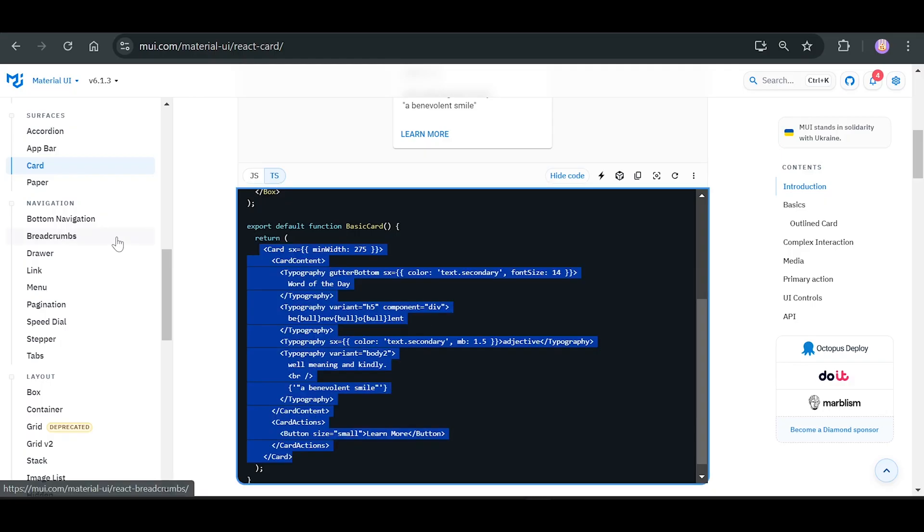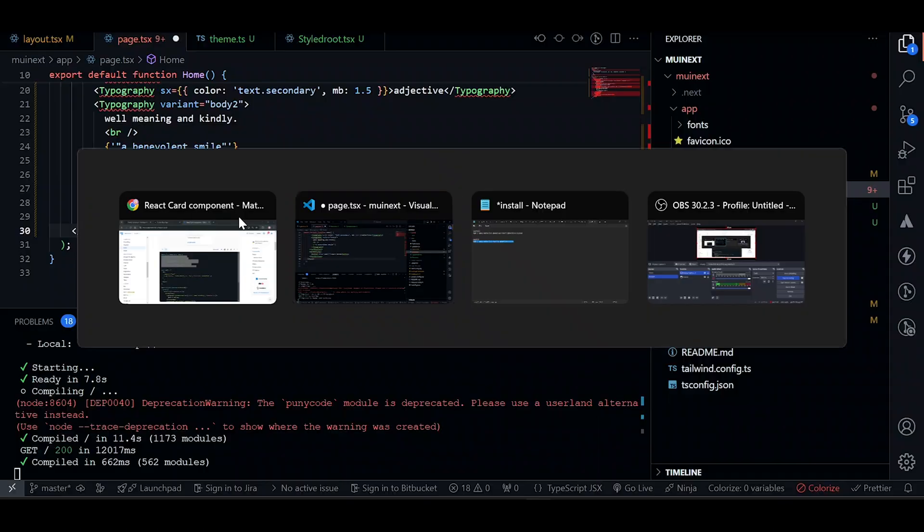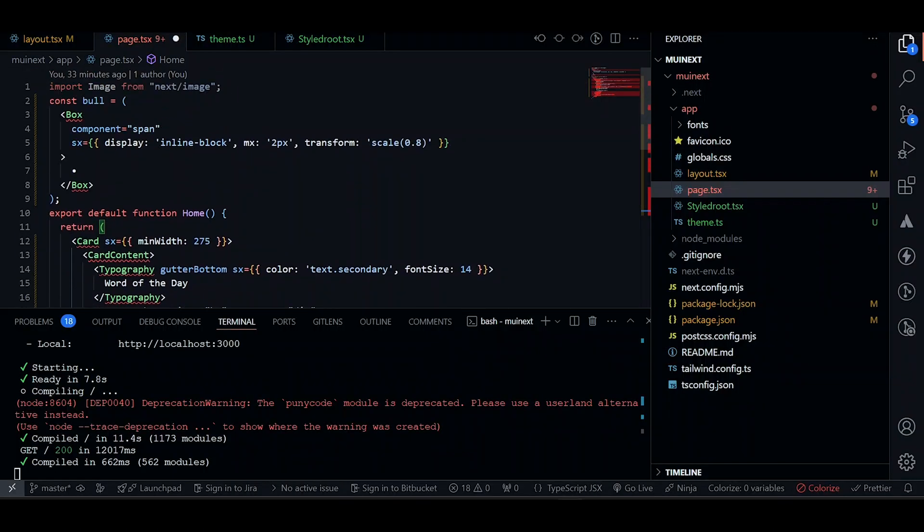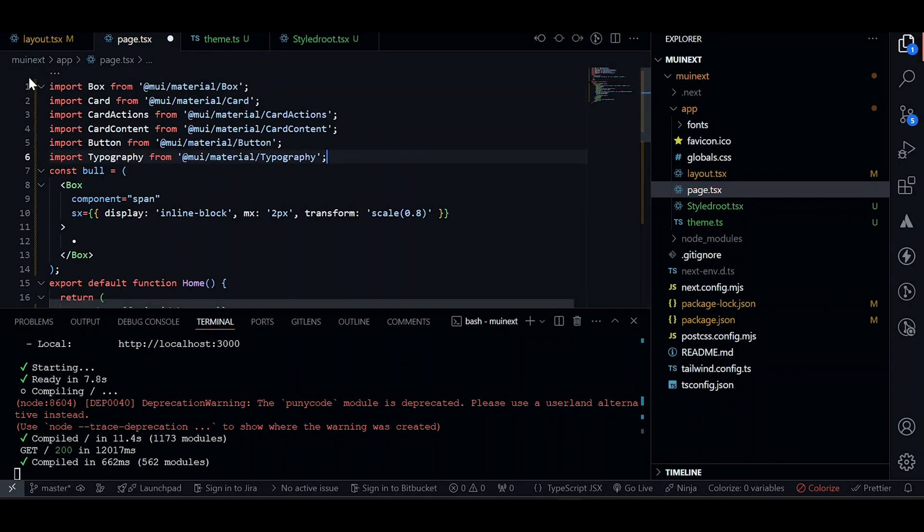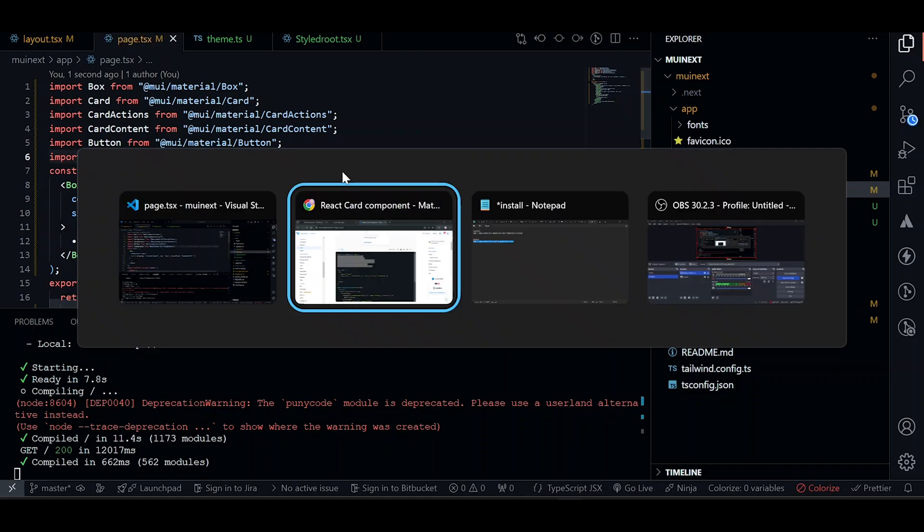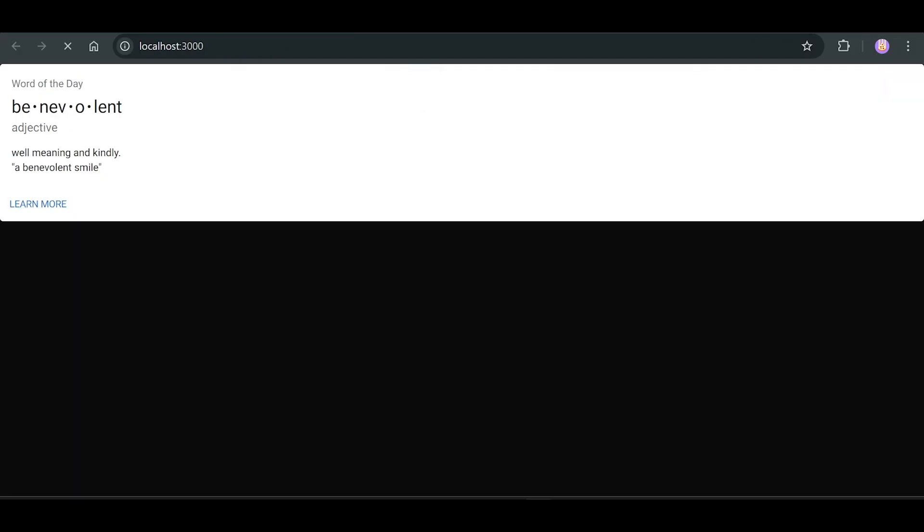Let's copy the card content as well first. Now we need imports. Let's copy the imports. Remove image. Paste it. I think this should be fine. Let's see if we have a card. And that's how you install MUI into your Next.js 14 project. Thank you guys for watching. I will see you in the next one.